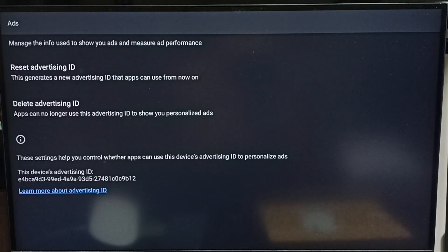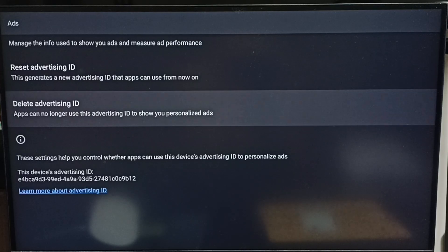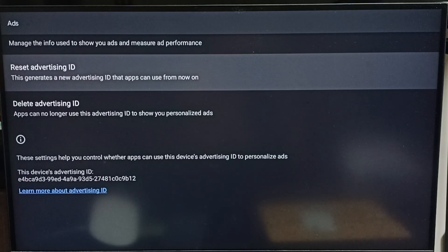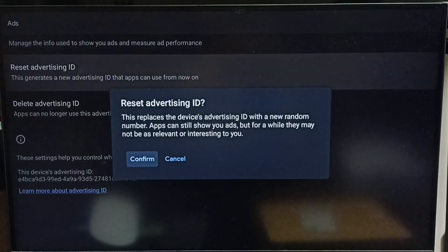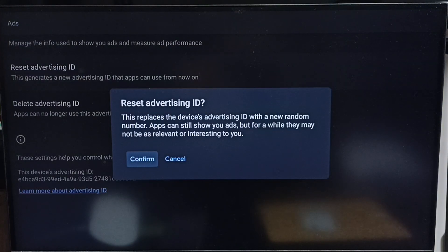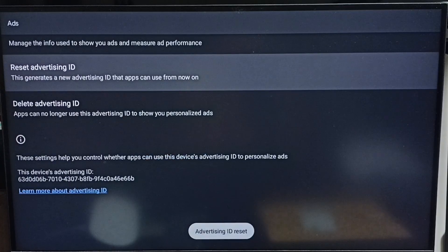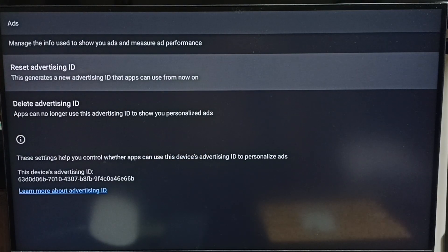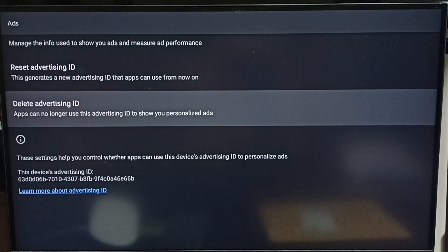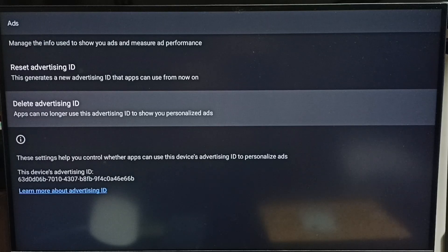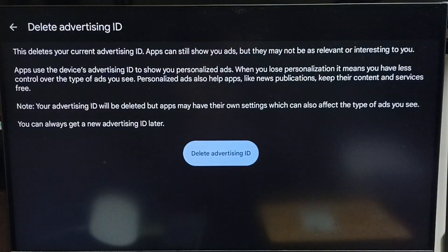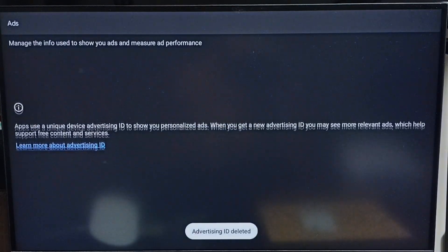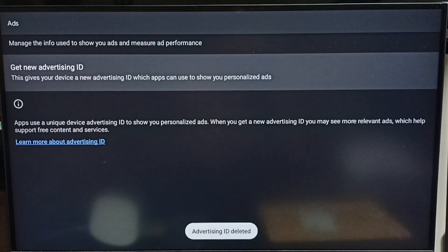First, we need to select Reset Advertising ID and confirm it. This will create a new advertising ID. Then go down and select Delete Advertising ID, then confirm Delete Advertising ID. Done.